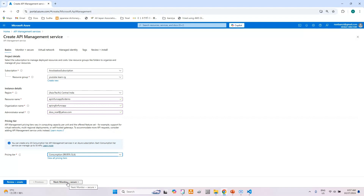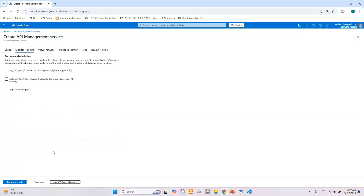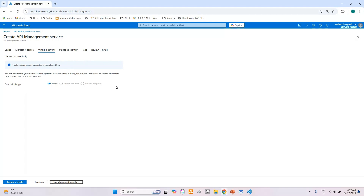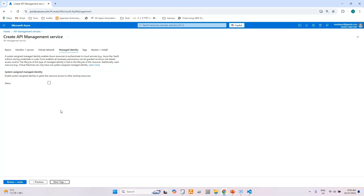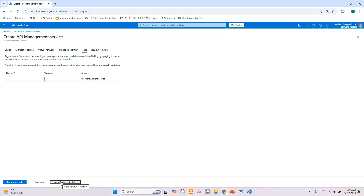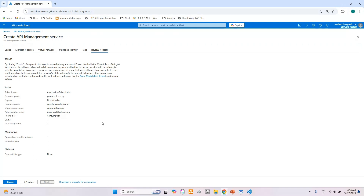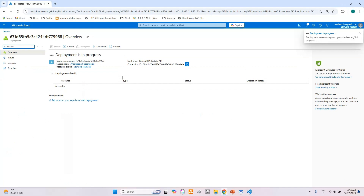Select the pricing tier — here I will go with the Consumption plan to avoid unnecessary cost. Click on Monitor and Secure; I don't need any options there. For Virtual Network, since we selected the Consumption plan, virtual network and private endpoints are not available. Skip Managed Identity and Tags, then click Review and Create. We can see the API overview details, so click the Create button. This will take a few minutes to create the API Management instance.